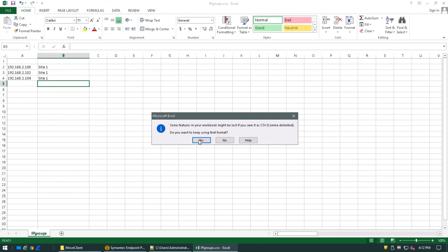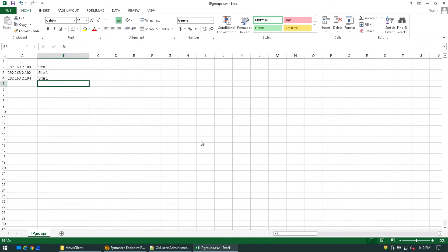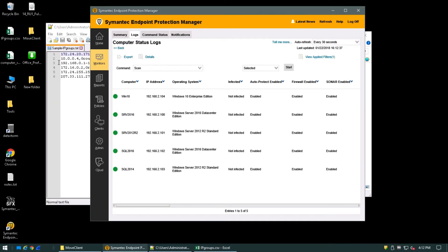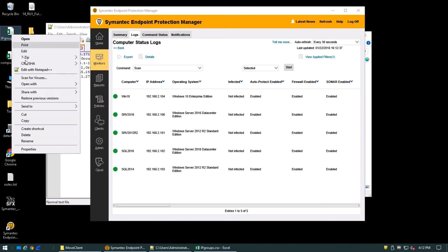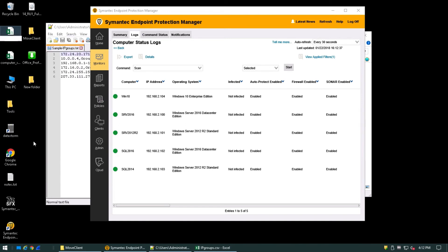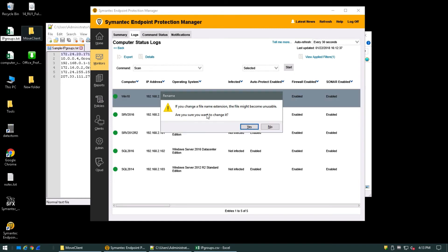If it prompts for this, please say yes. Once saved, we can go ahead and rename the file extension from CSV to .txt. Click yes.